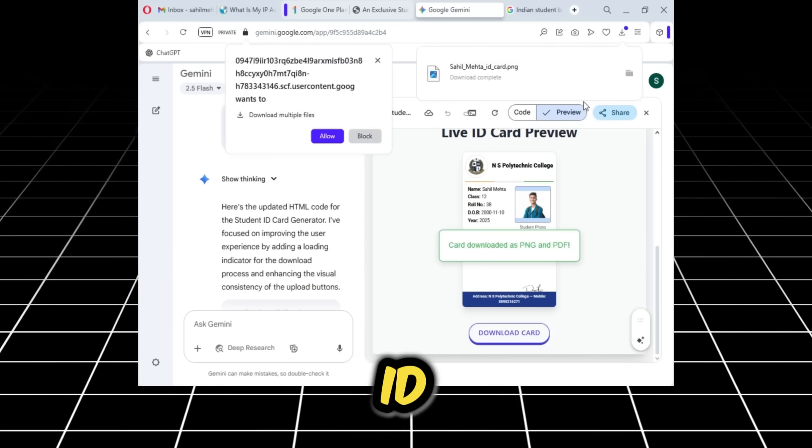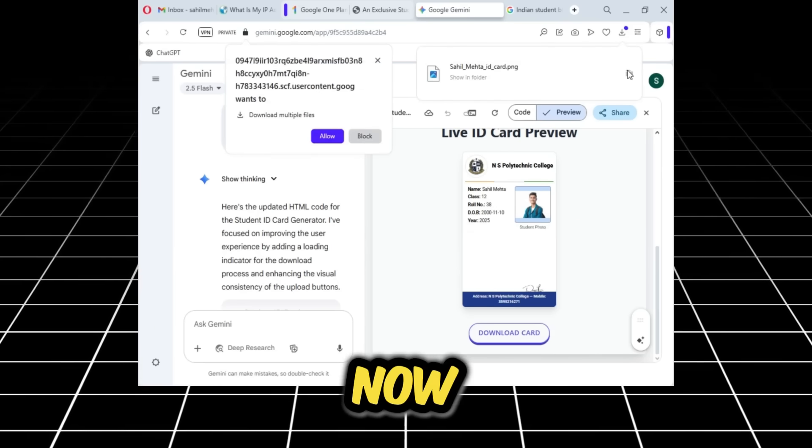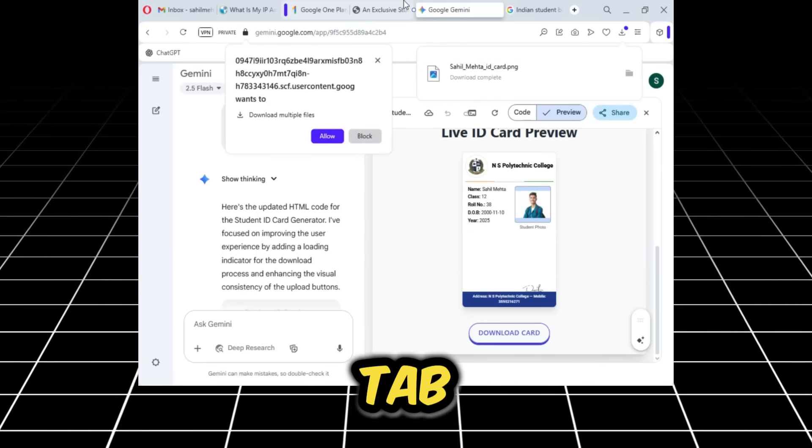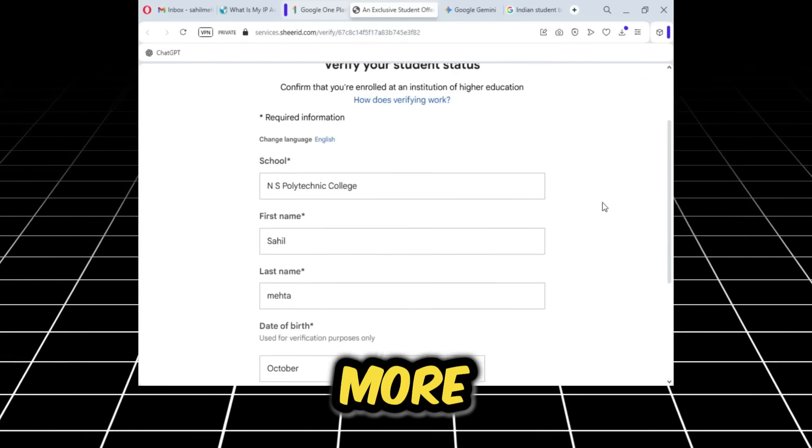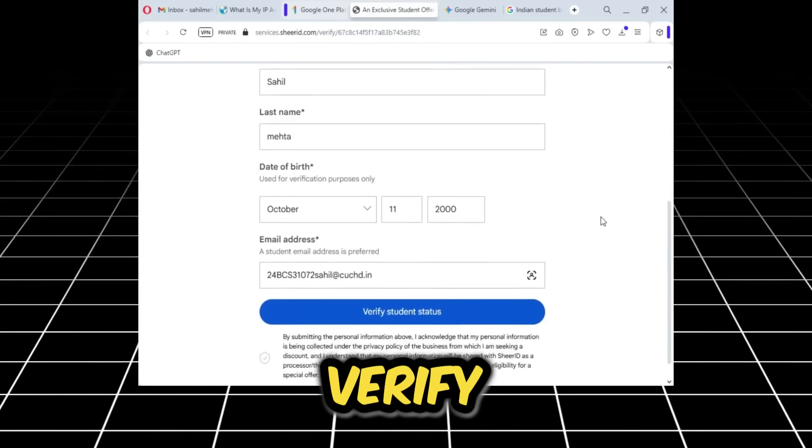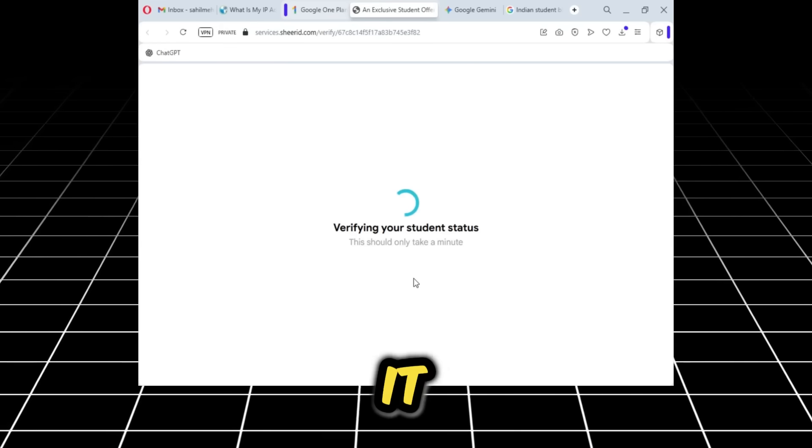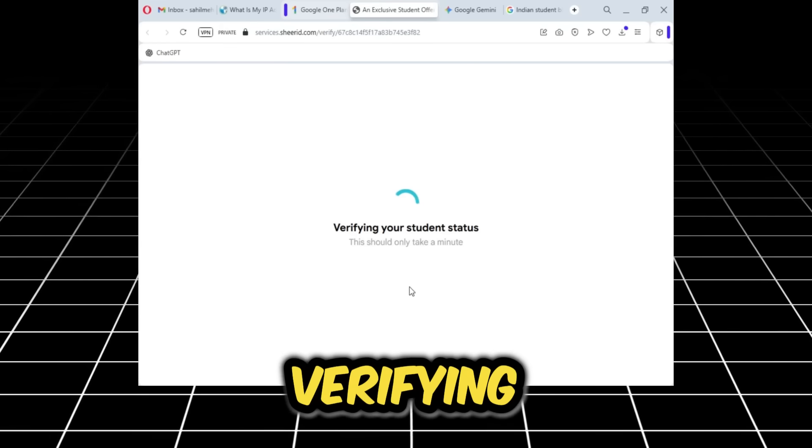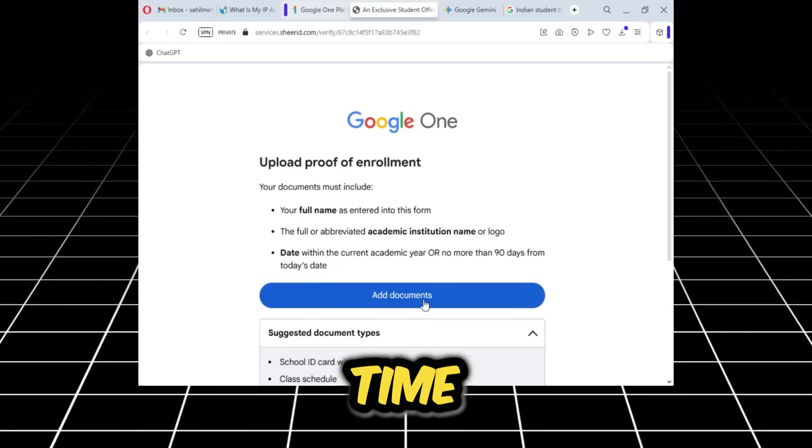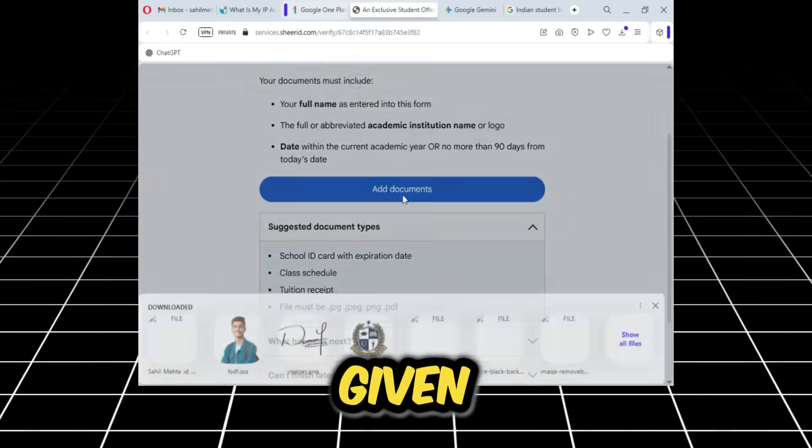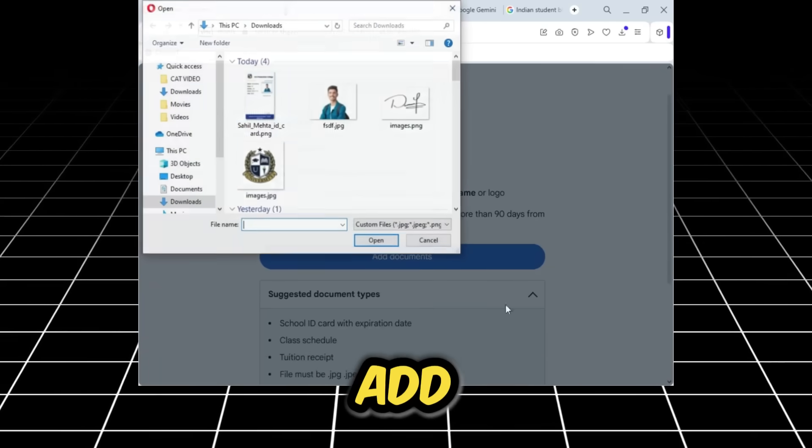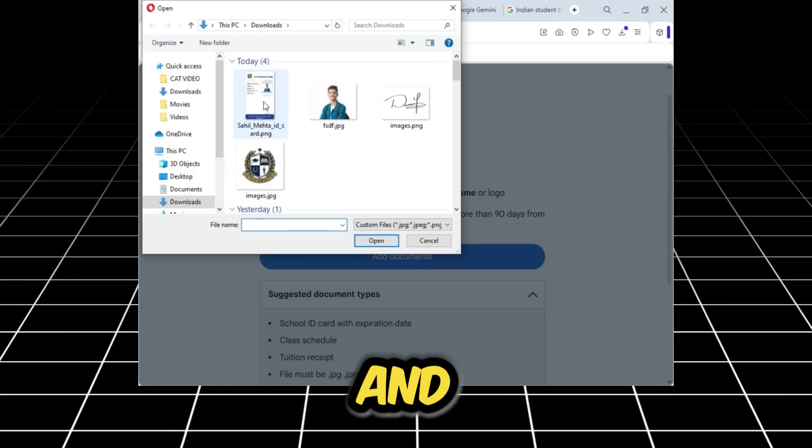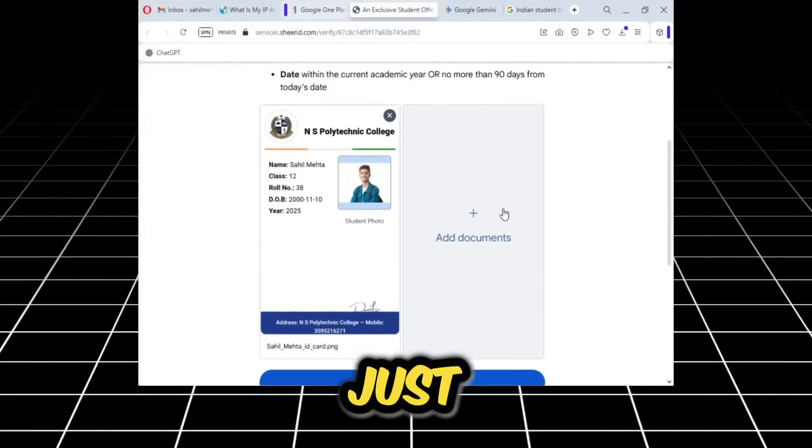Now I'll go back to this tab, check all the details one more time, and click verify student status. Now it will start verifying. It takes a little time. Now it's saying to provide proof that the information you've given is correct. I'll click add documents and add the student ID card that we just created in front of you.